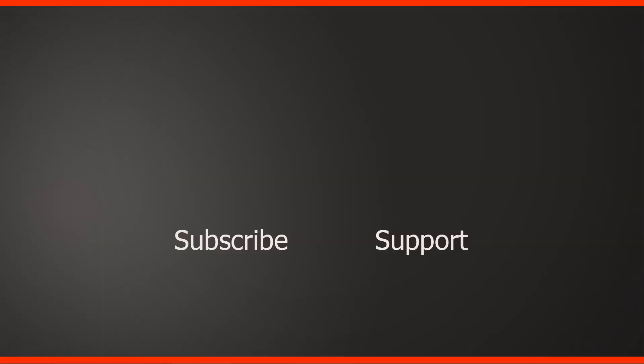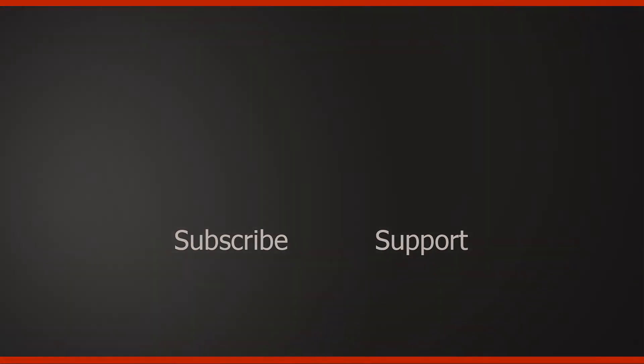So guys I hope you liked the tutorial, if you do then let me know and don't forget to subscribe to my channel if you haven't already. Please support me by being my patron, this would really help a lot, or join here as a channel member. Follow me on my Instagram, Twitter or Facebook and I'll see you in the next one.